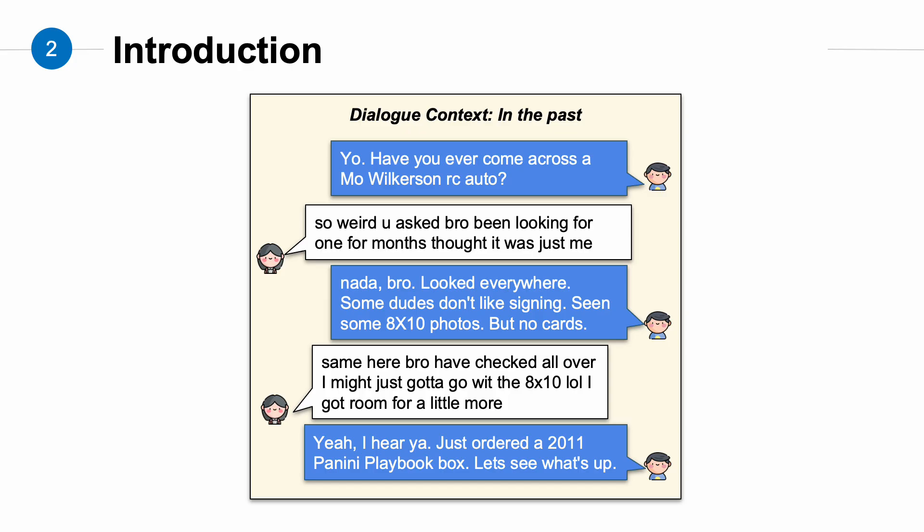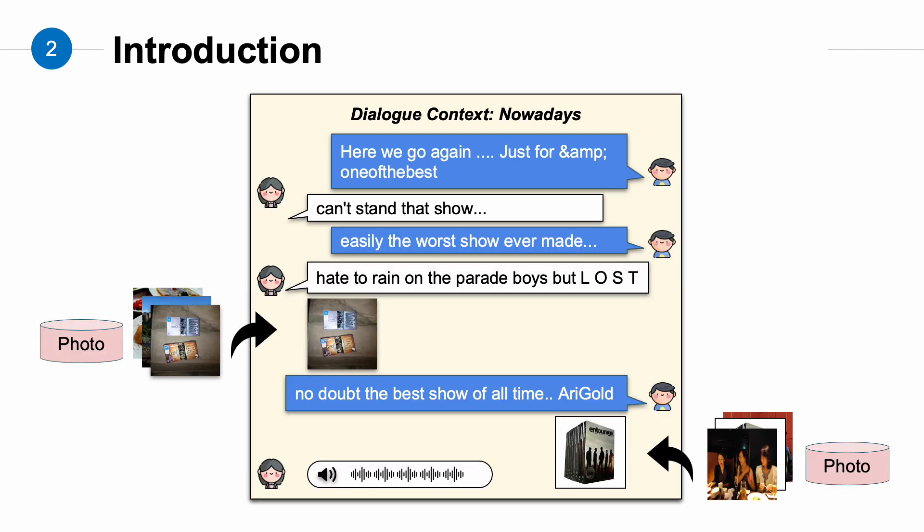In the past, online conversations were typically conducted using text-only. However, with the development of instant messaging applications, we are able to incorporate different modalities into our conversations, such as images or speech. Therefore, enabling dialogue systems to interact with users through multimodal means is an important research topic. In our paper, we primarily focus on image interaction. Our goal is to enable dialogue systems to select appropriate images as responses based on dialogue context during the conversation.